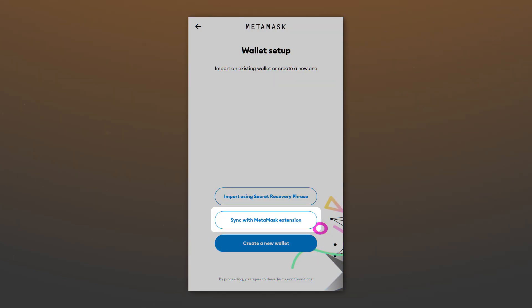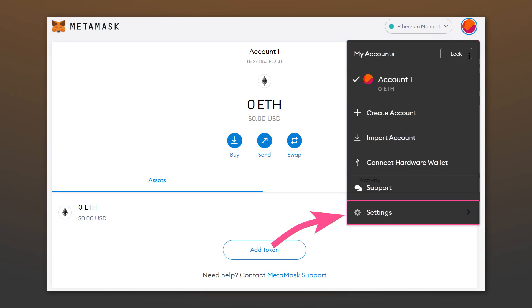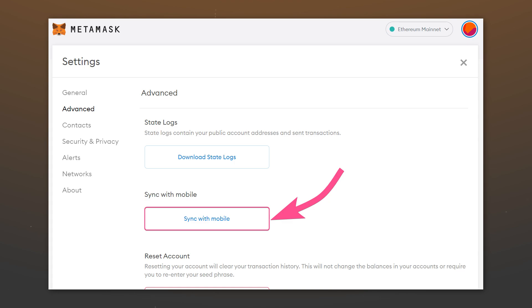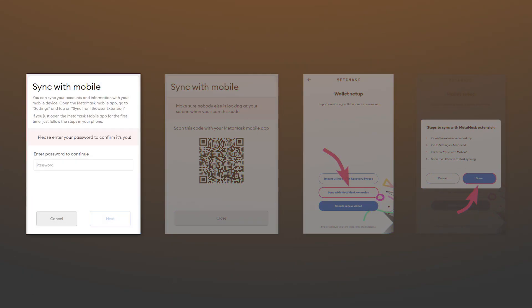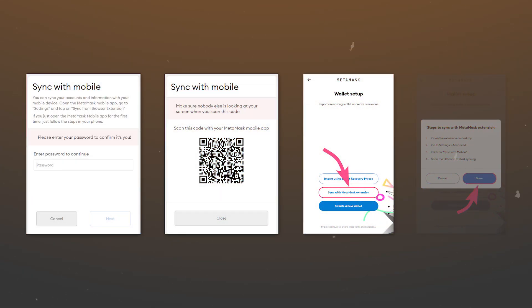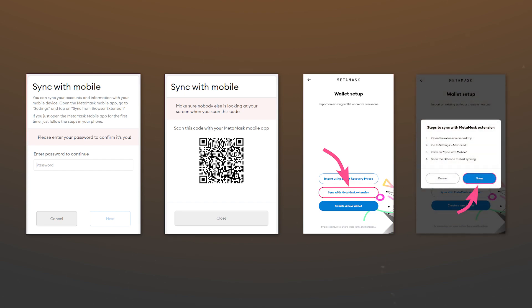The mobile app also has an option to synchronize with the extension. With it you can quickly and easily connect your smartphone to the wallet on your computer. To do this, go to the wallet settings on your computer. And in the advanced tab, select sync with mobile. After entering the password, scan the QR code using the application on your smartphone by clicking on scan.